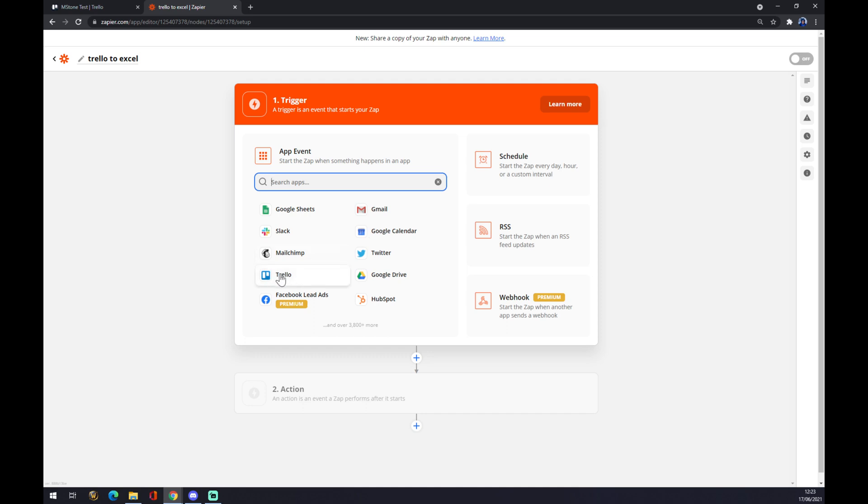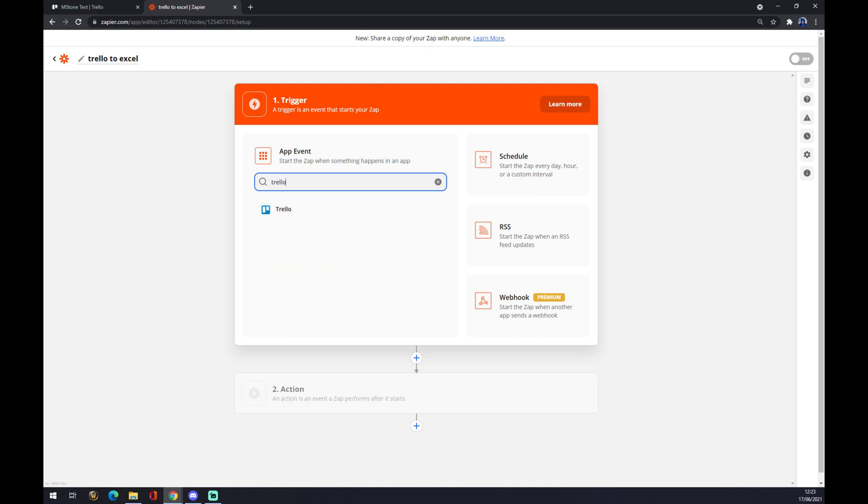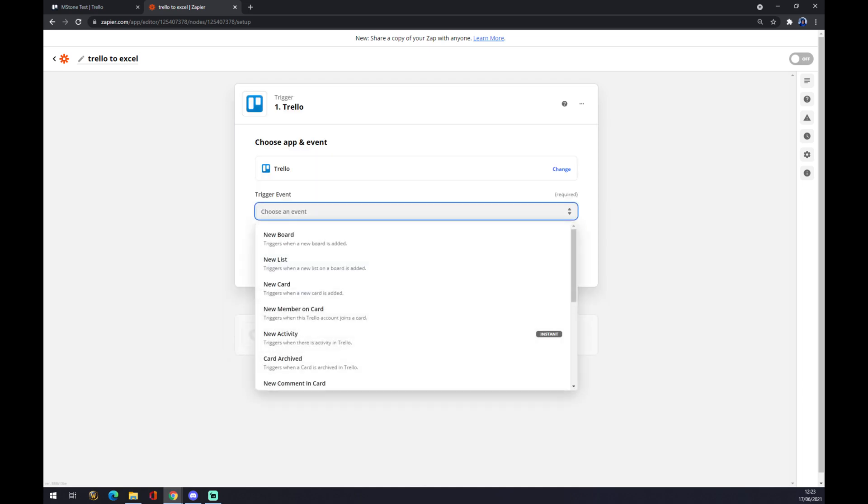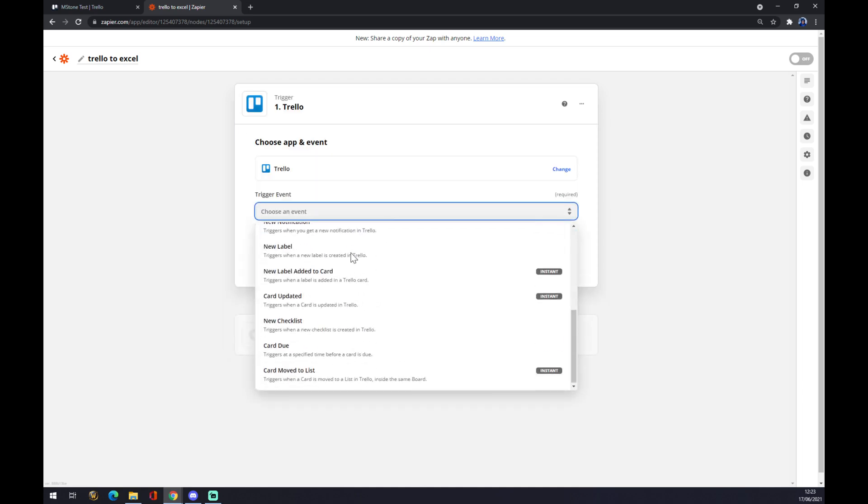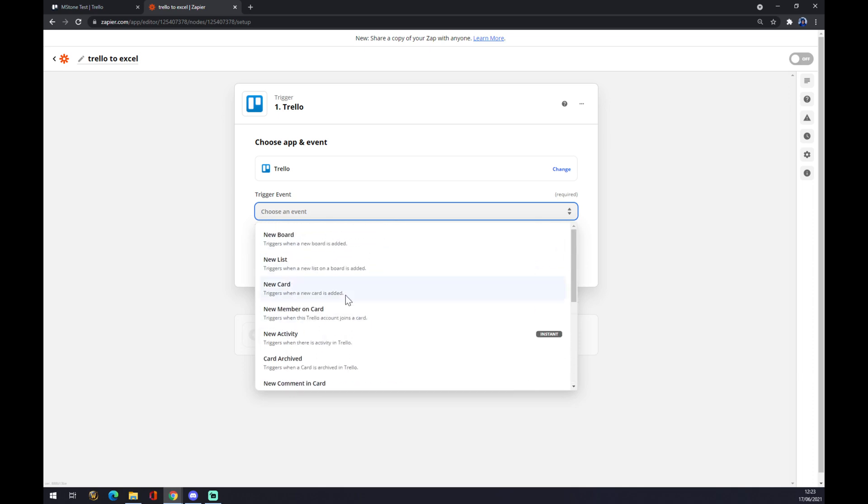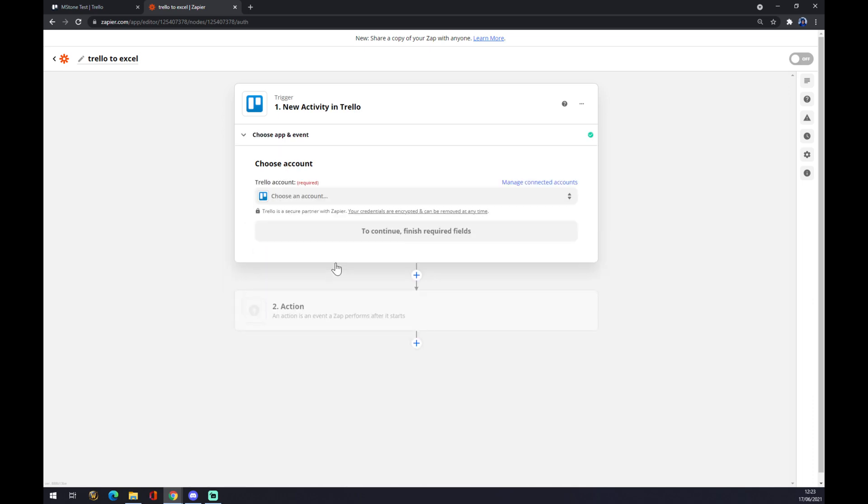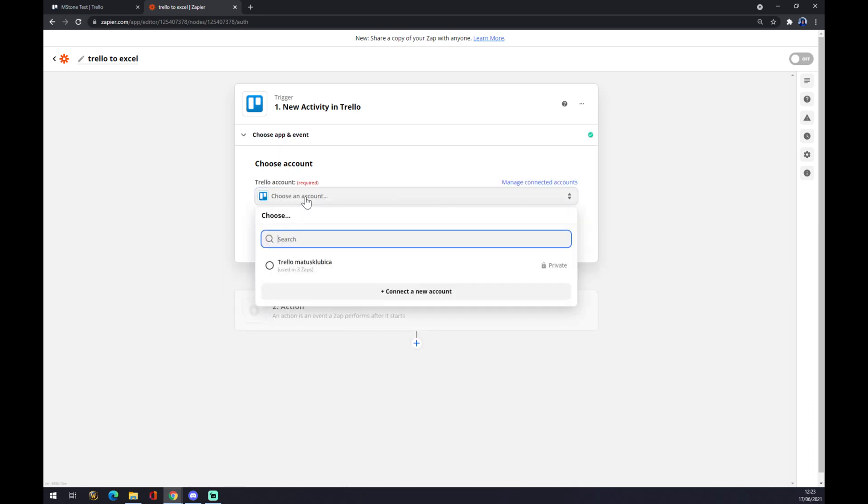As you can see, I have it here, but you can use your search engine and just go with Trello like this. Now we have to choose an event. There's a couple of events you can pick from, and I'll just go totally randomly with New Activity. We press Continue. Now we have to choose an account that we want to log in.